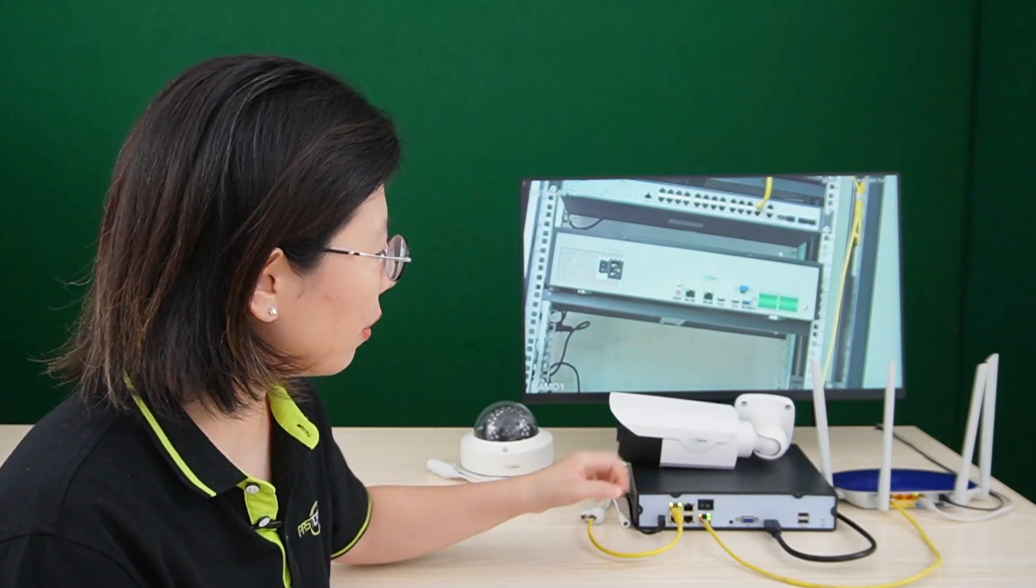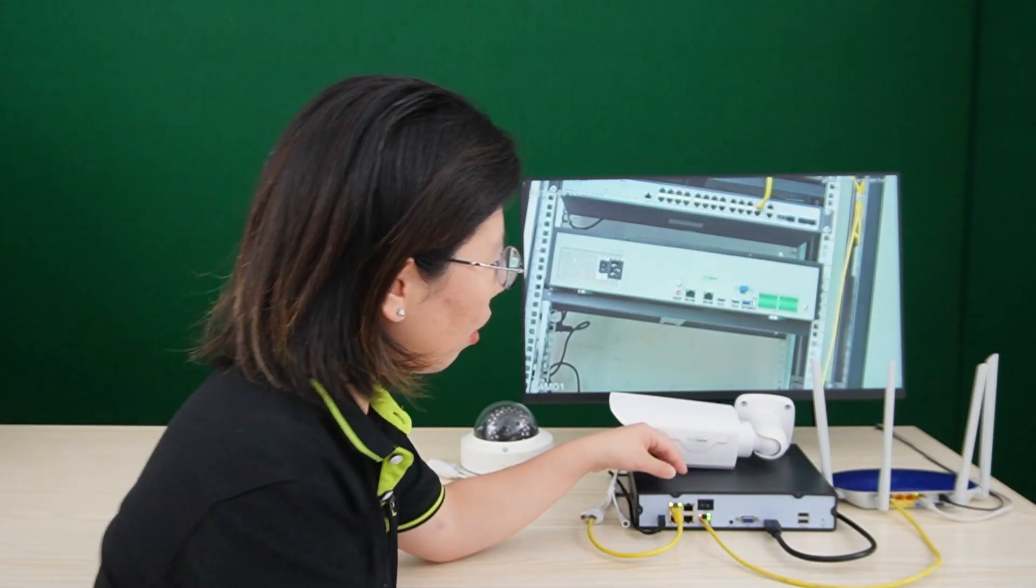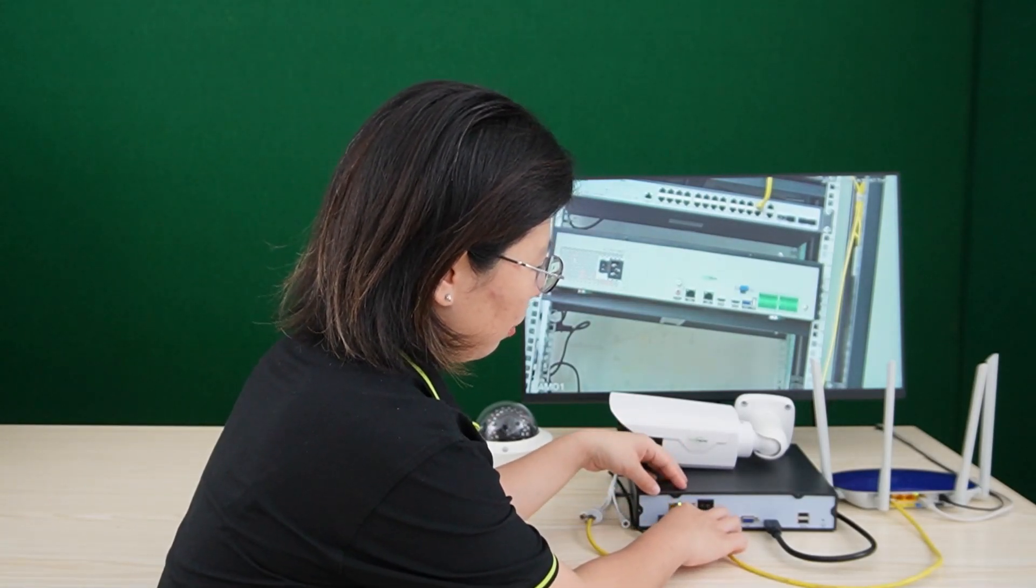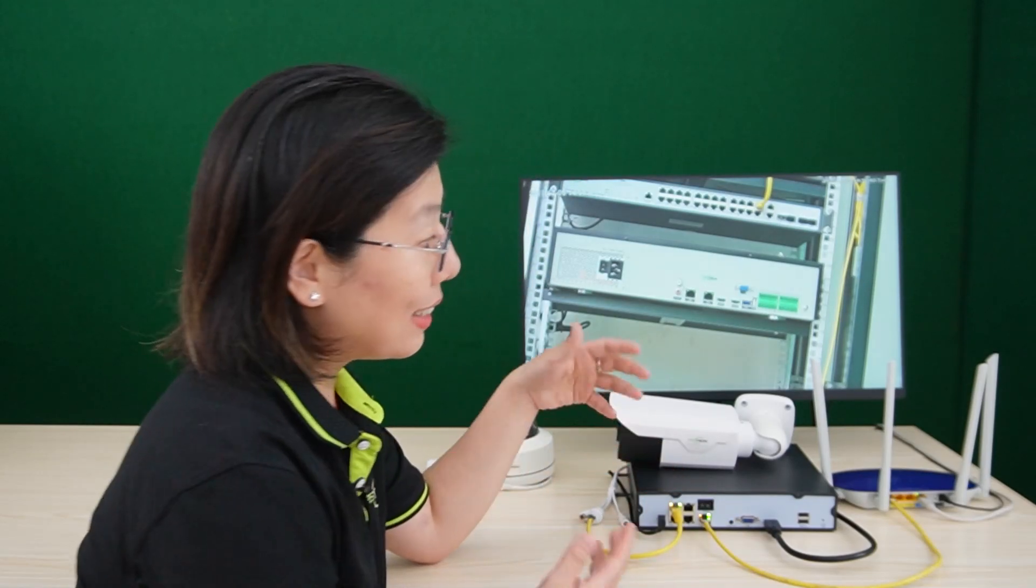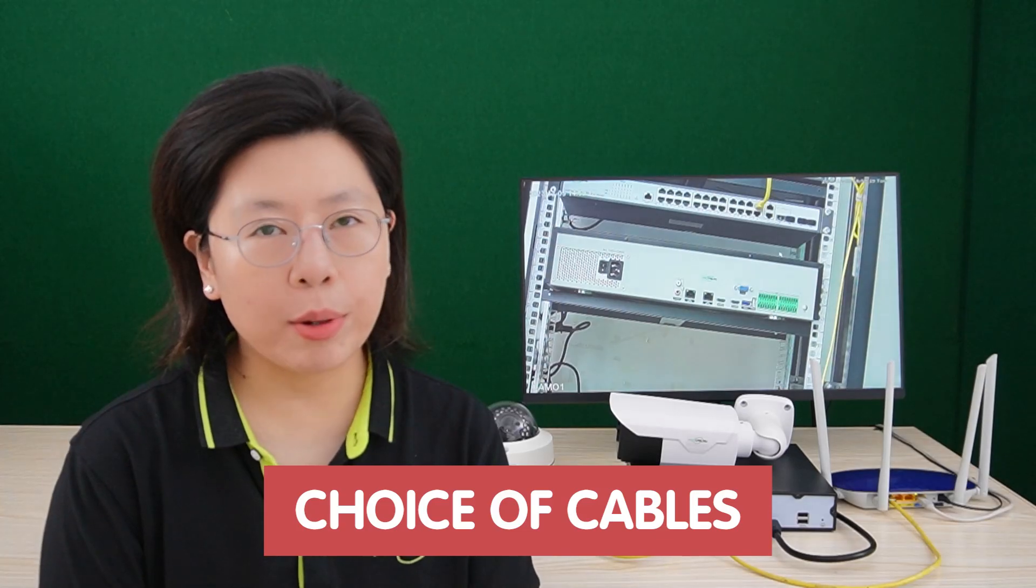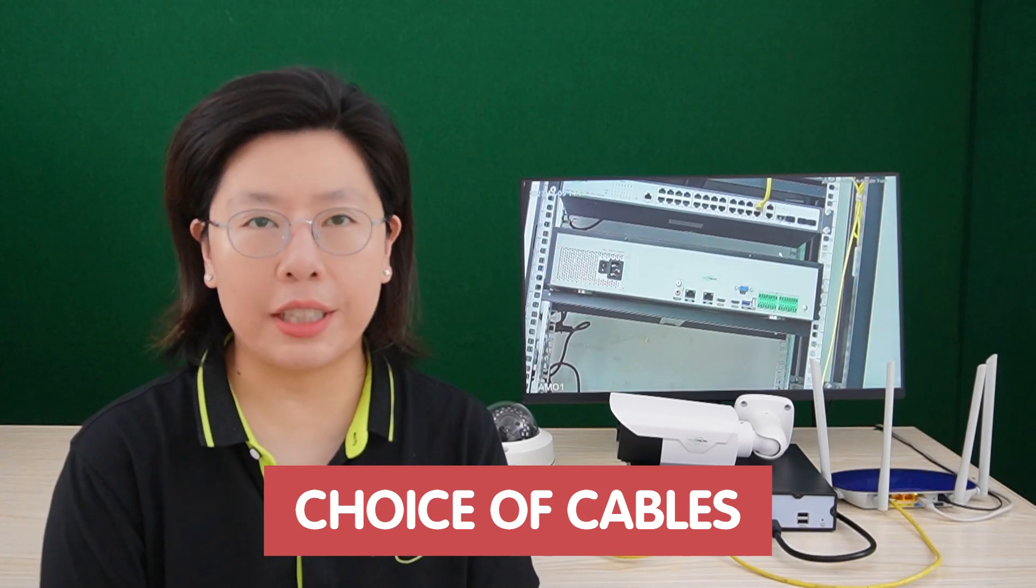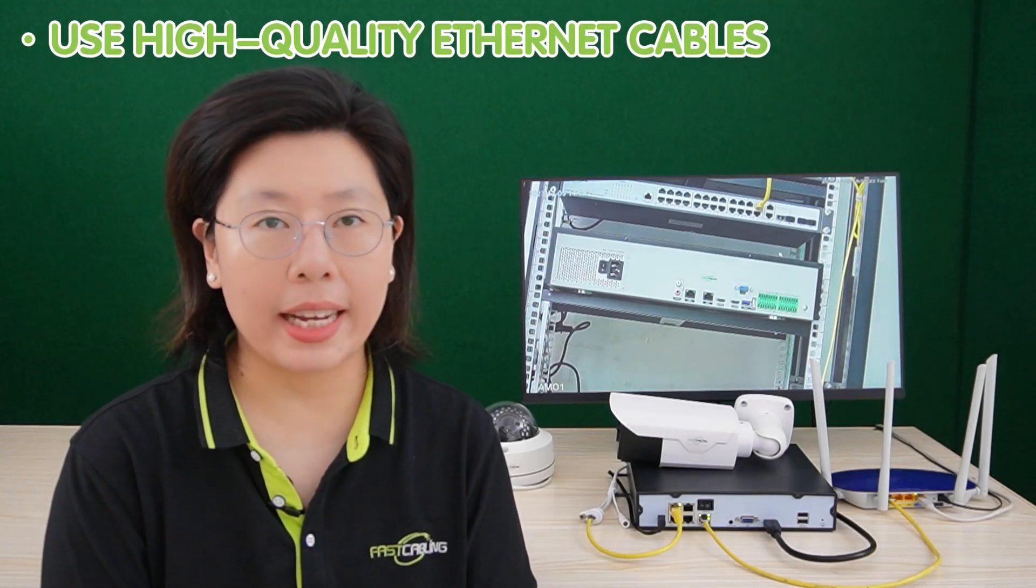For our PoE NVR, you can also plug it into the other PoE ports and still transfer the data. And the choice of cables is equally paramount. The use of high-quality Ethernet cables can guarantee optimal performance. Quality cables not only facilitate reliable data transmission, but also contribute to the longevity and stability of the entire surveillance network.